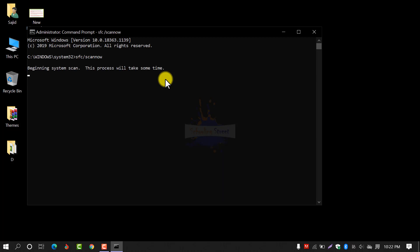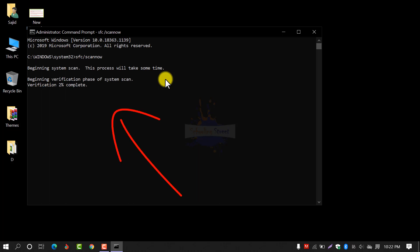After hitting Enter, you will see 'Beginning system scan'. This process will take some time. Now you can see verification has started. It will take some time or a few minutes depending on your system.